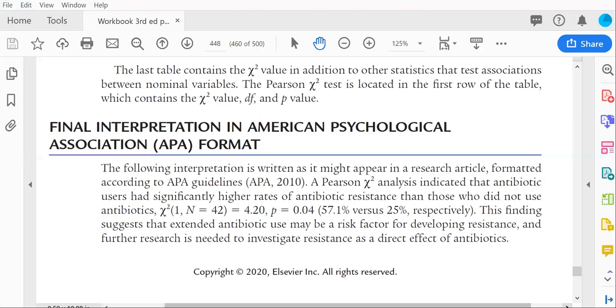So this finding does suggest that extended use may be a risk factor, but this is not a causal interpretation. This was not a randomized clinical trial, so we would need to do further work to establish a direct link. But it is certainly a good first step.